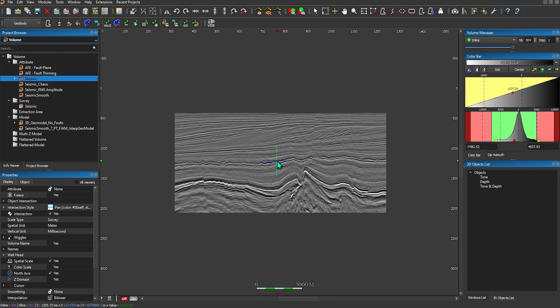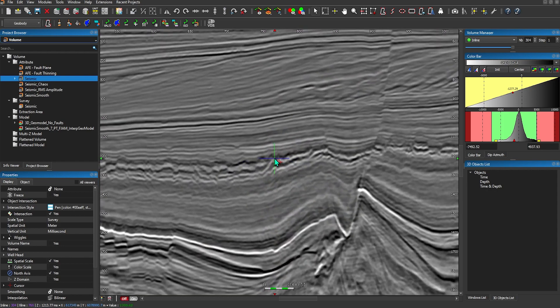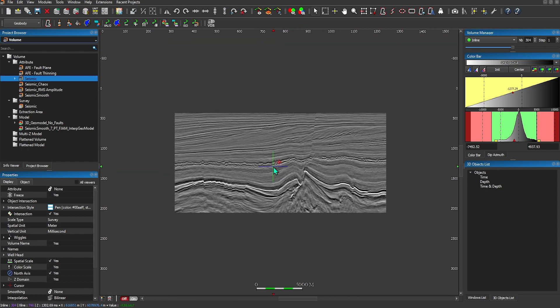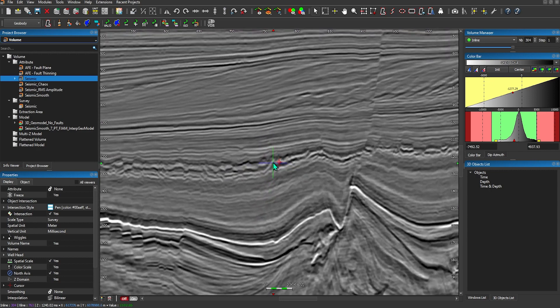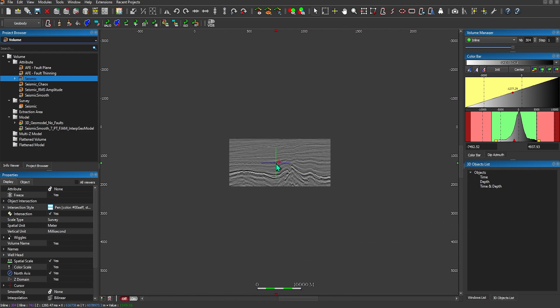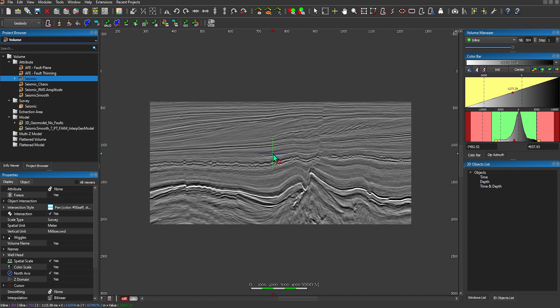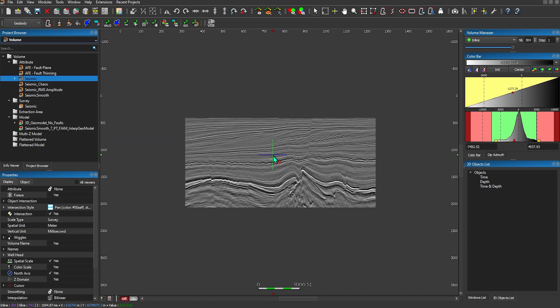To translate the view, push down on your scroll wheel, which is your mouse button 3, to grab the view and move it around. To zoom in and out, hold down your secondary mouse button and push the mouse away from you to zoom, or pull the mouse towards you to zoom out.